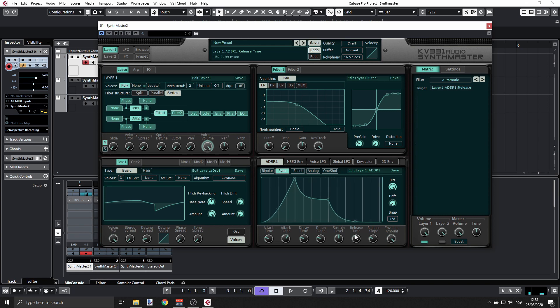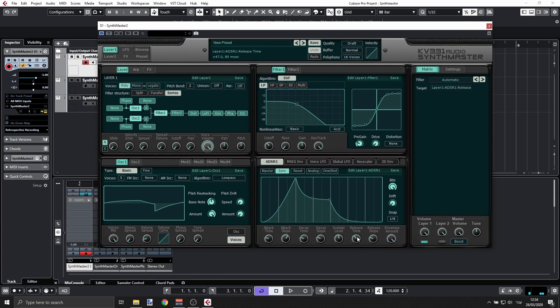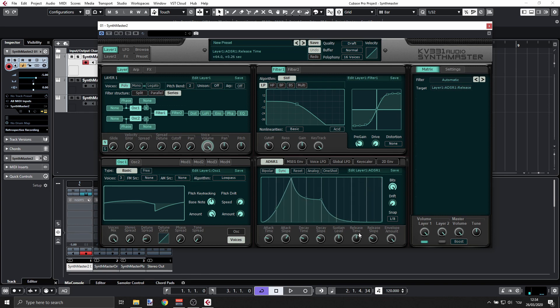And even longer. Yeah, something like this, and we can play with that until we're satisfied.